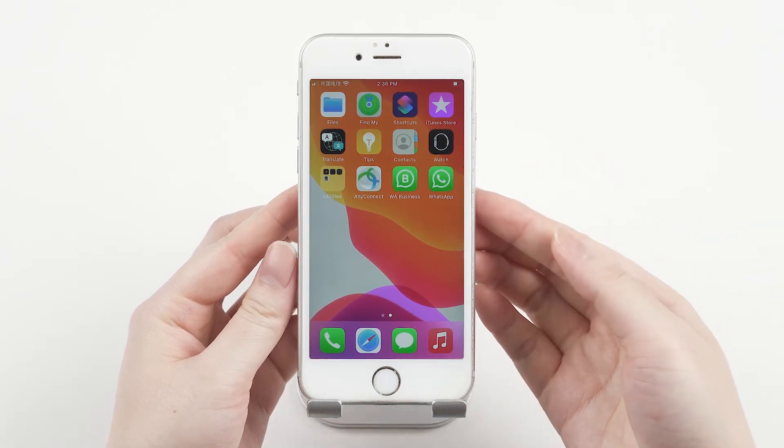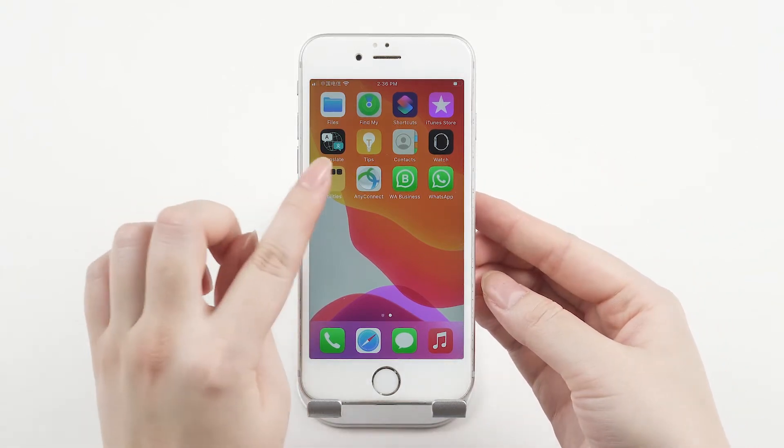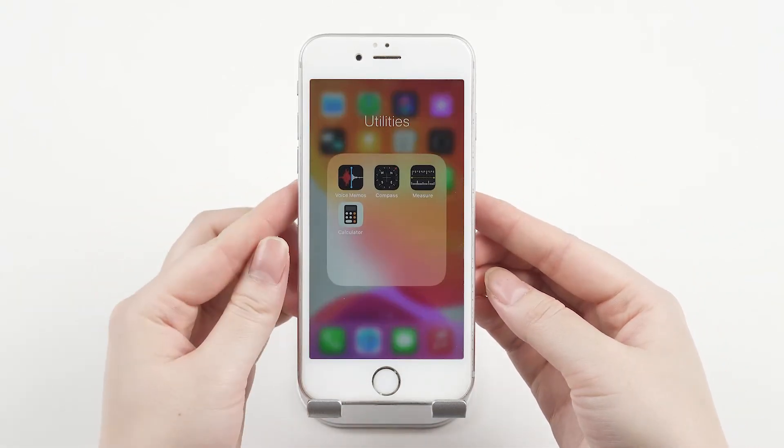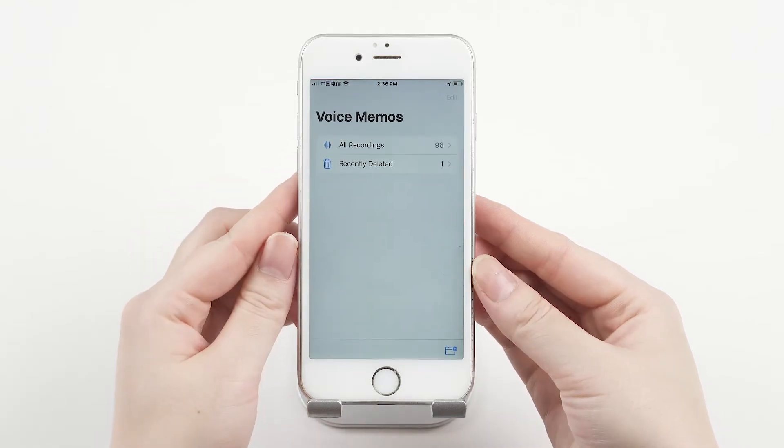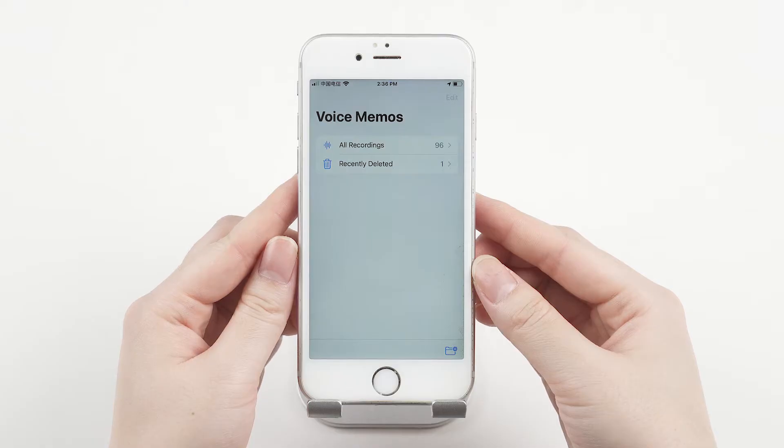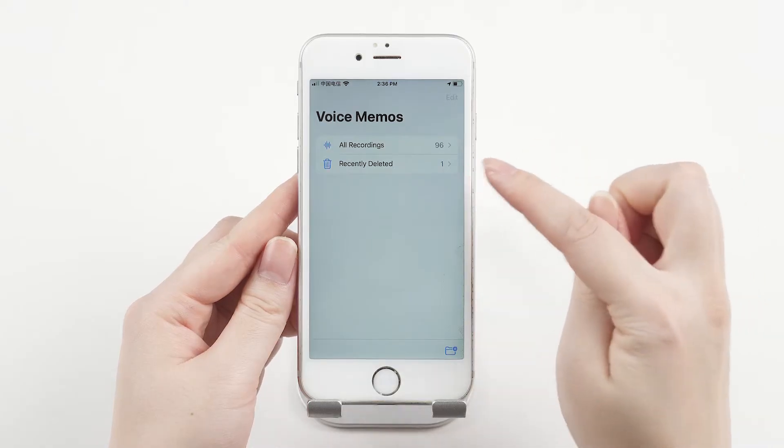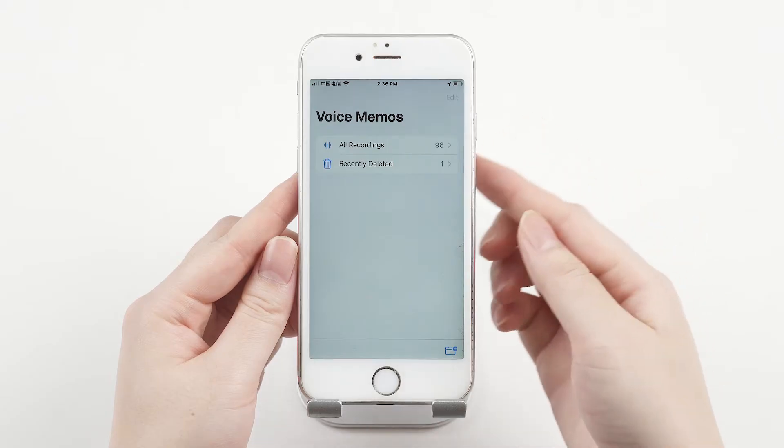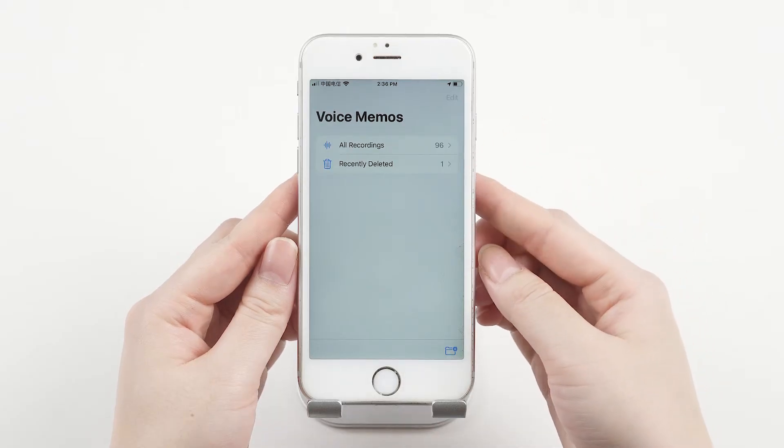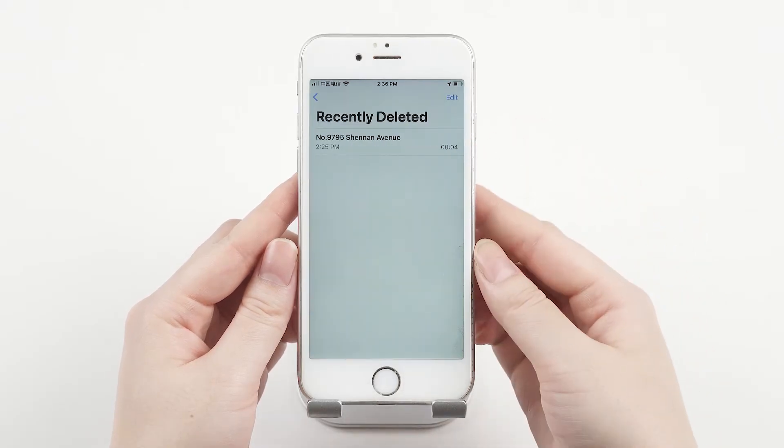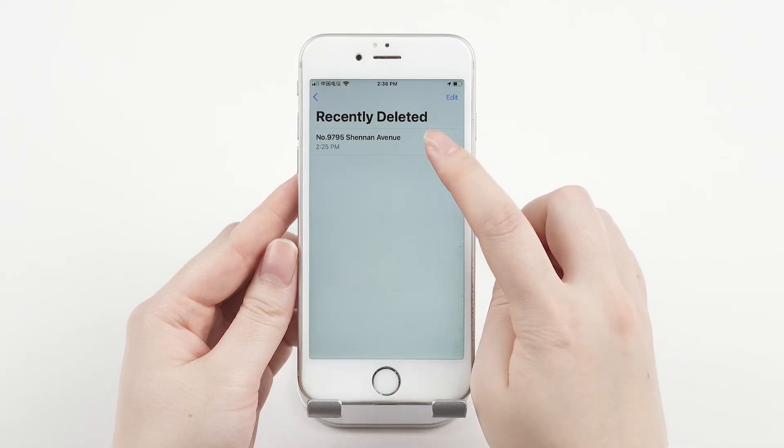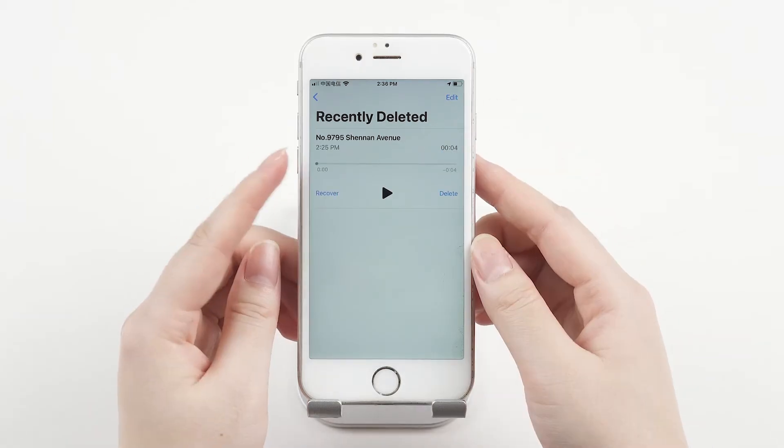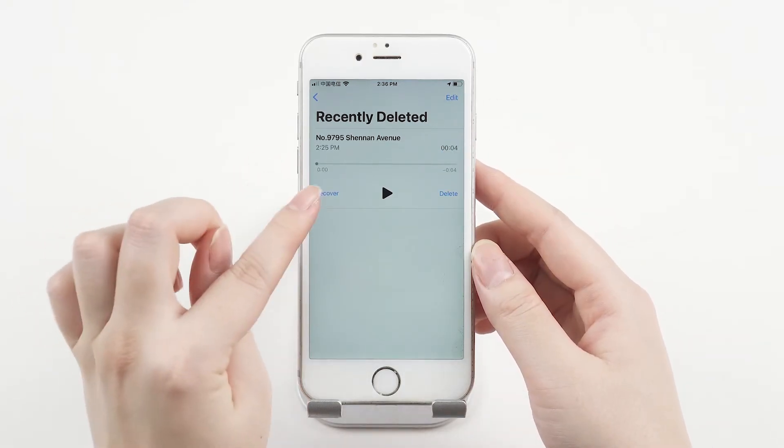First, open your voice memos. Then scroll down to the bottom. You can see the Recently Deleted folder there. Tap on it to see whether the deleted voice memos are there. If so, tap on the voice memo you want to recover, then choose the Recover option.